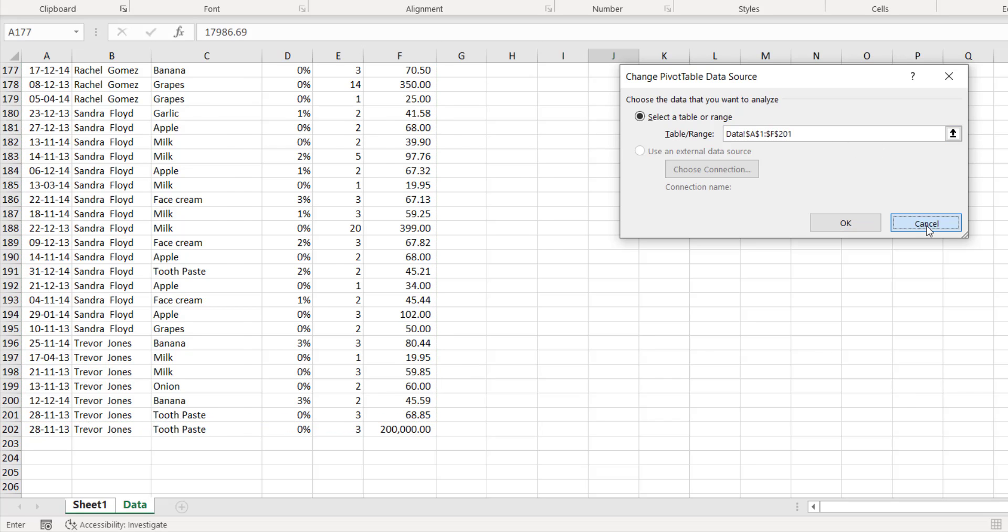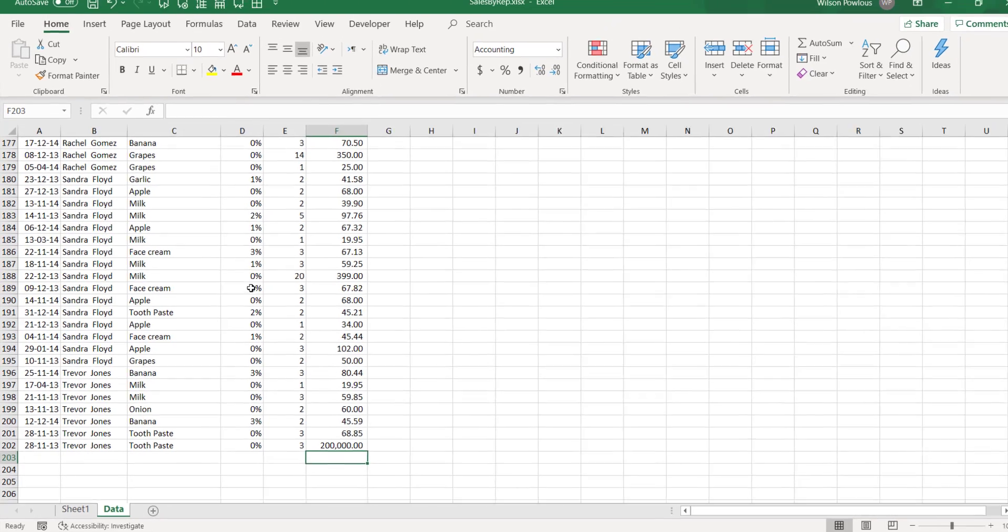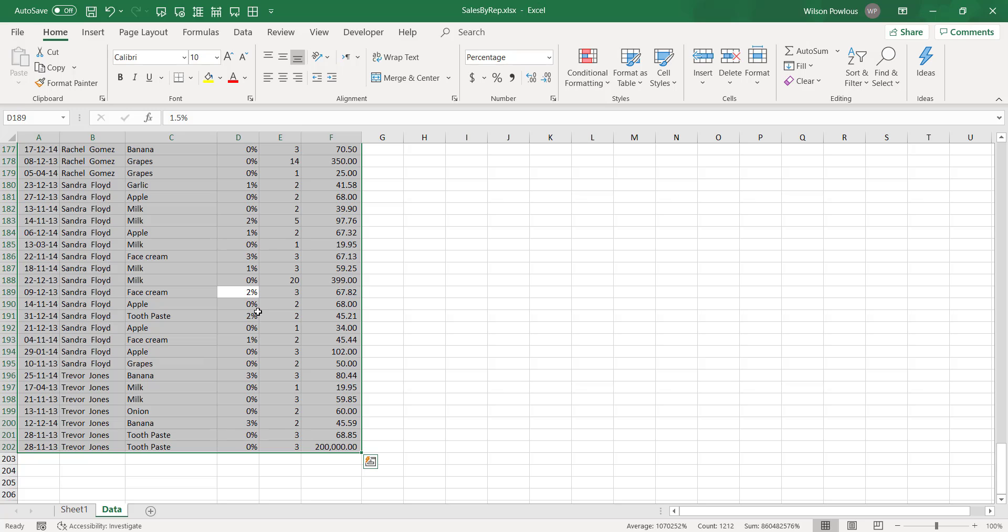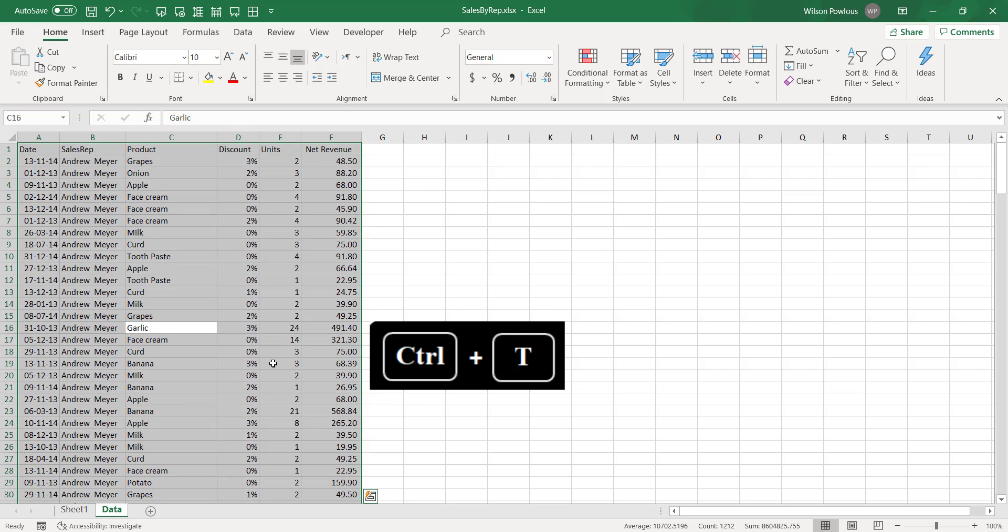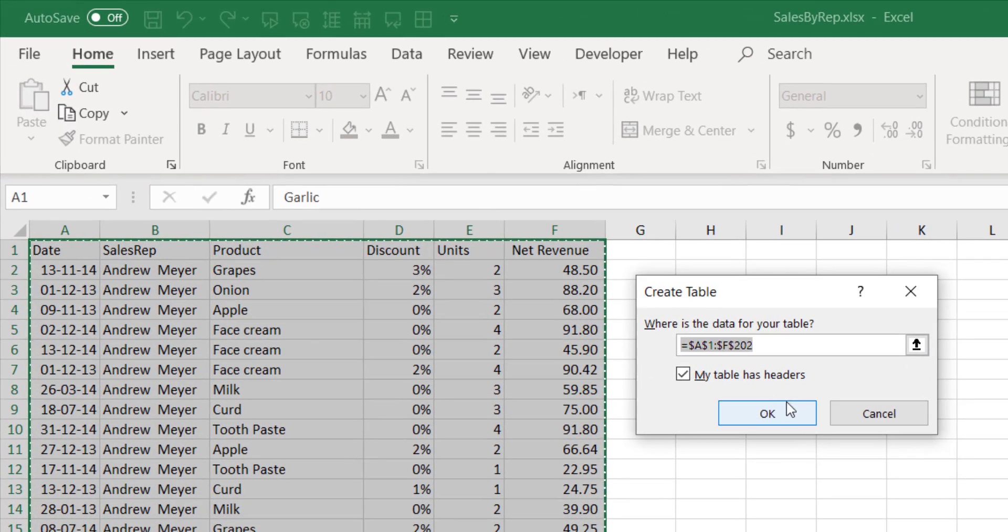To avoid this problem, what we can do is go to the data, select the entire data here, and convert this as a table. To convert the data to table, select the entire data and press Control T.